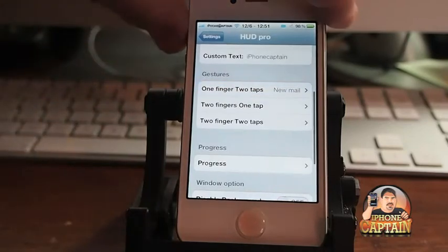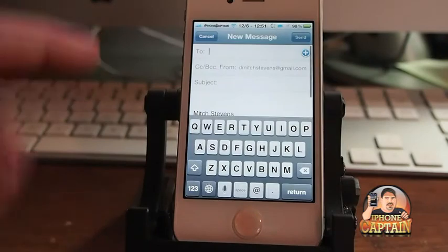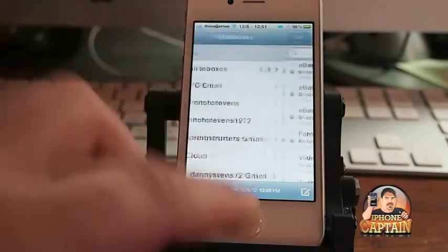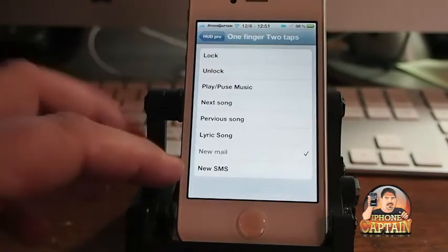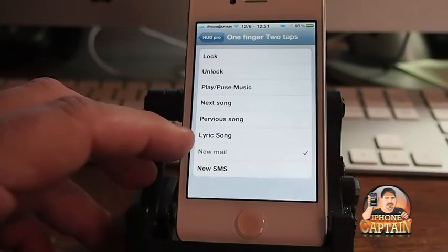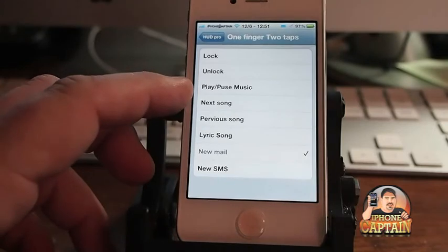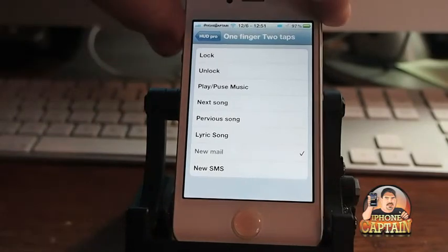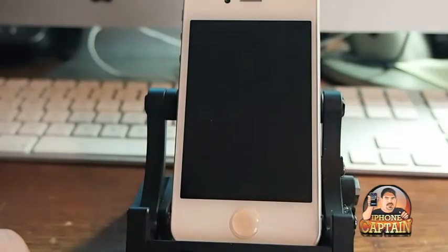Let me show you how that works. When I open the HUD, if I double tap the HUD, you see it automatically opens a new email message for me. I could open a new text message if I wanted. You can do an SMS, look at song lyrics, change the song to the next or previous one, play and pause, or lock and unlock. If I had the HUD showing and I wanted to lock my phone, all I'd have to do is double tap and you see it locks that quick.